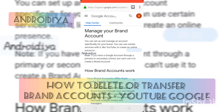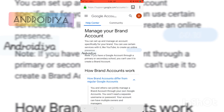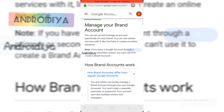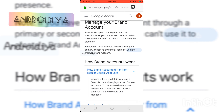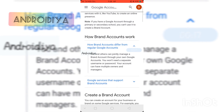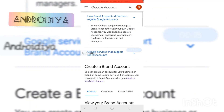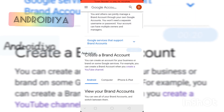Hello and welcome. In this video I will show you how to delete your brand account from Google. If you visit the Google Support Forums page for managing your brand account, you can read all the information. Under the 'Create a Brand Account' option, you can see 'Create a YouTube Channel'.